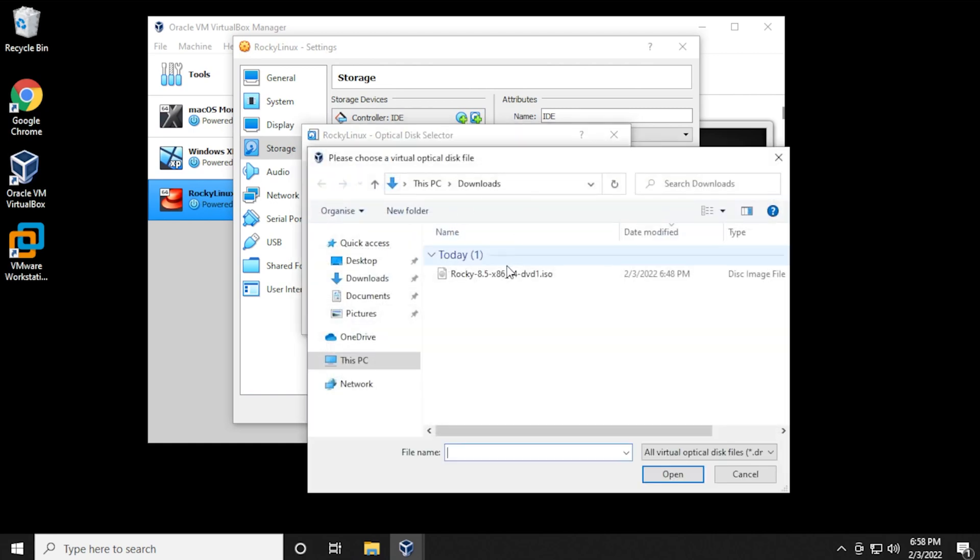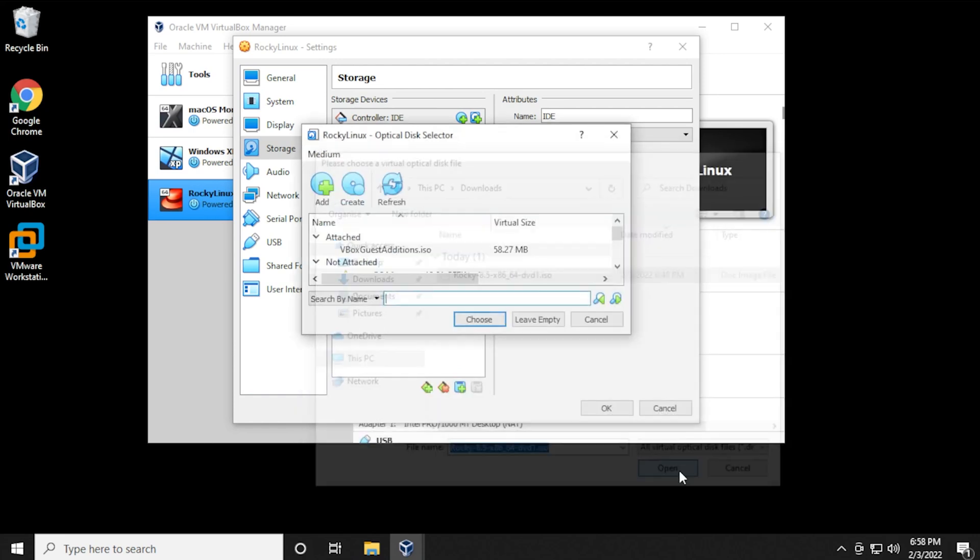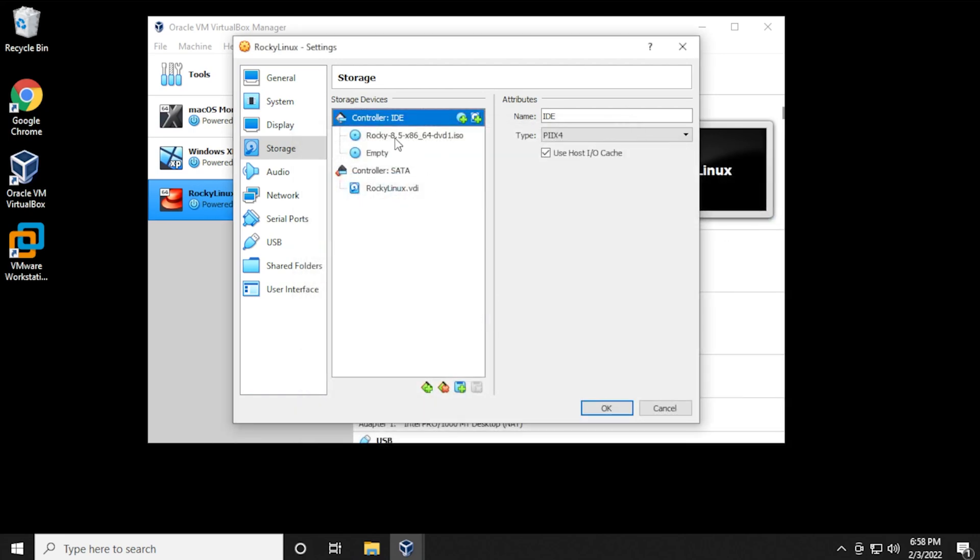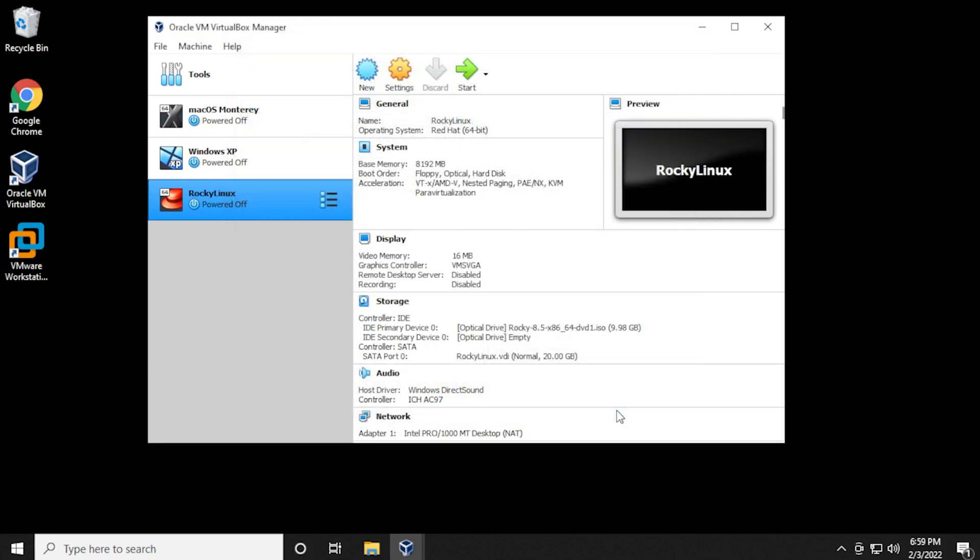It's in my downloads folder. Click on select. We'll select it, and then click on open, and then choose, and now we have it selected in the list. Now that we have that done, we can click on okay, and we're ready to install the operating system.